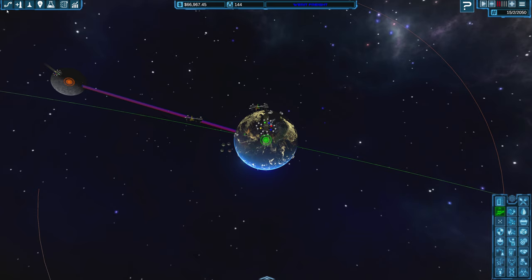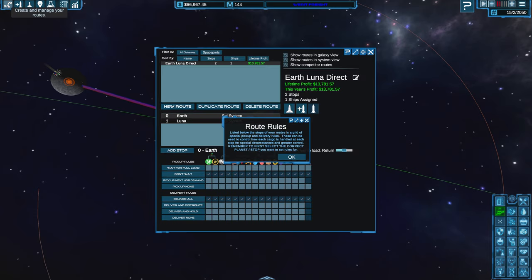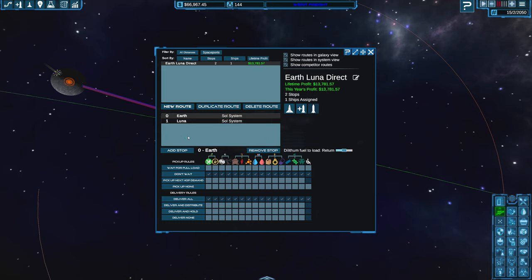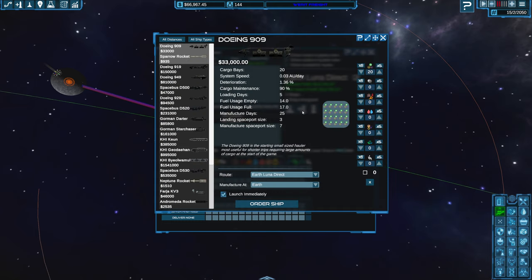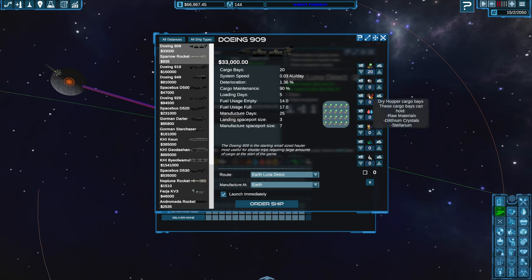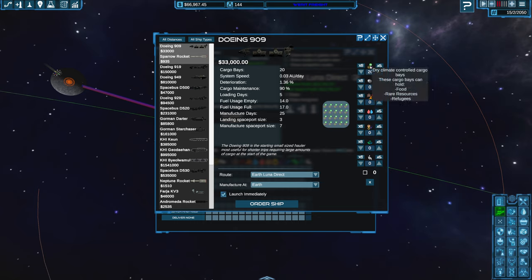And we should buy another one on Luna, I'm just not going to do that quite yet. We already have a route between Earth and the Moon, so we can just add, we don't need a second route. We can add another ship to it. We can purchase a new 909, and this time we can kit it out a bit differently.